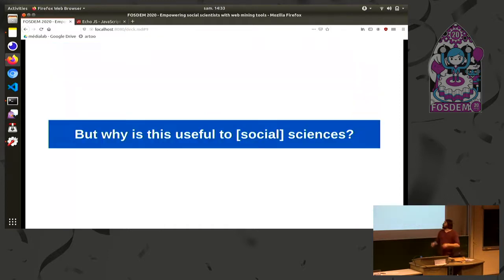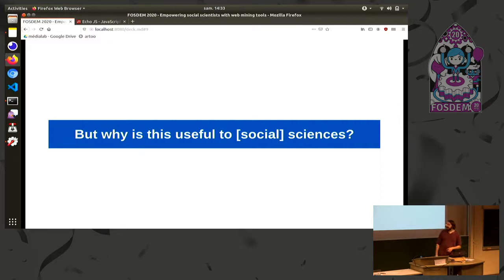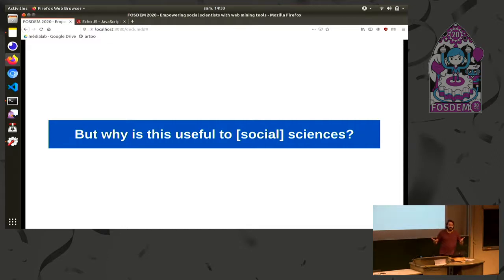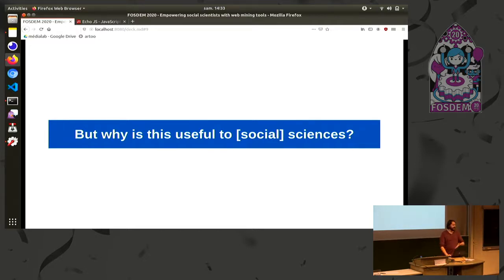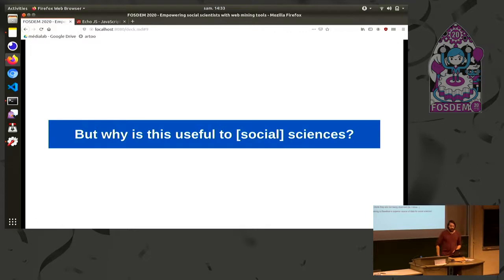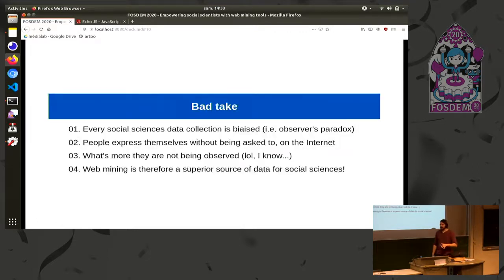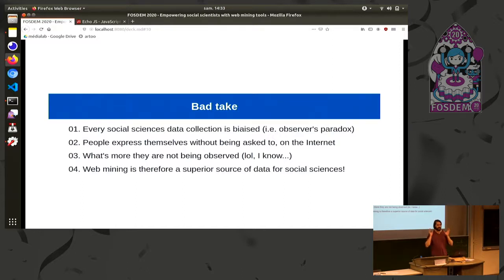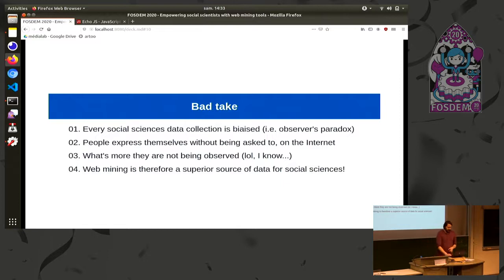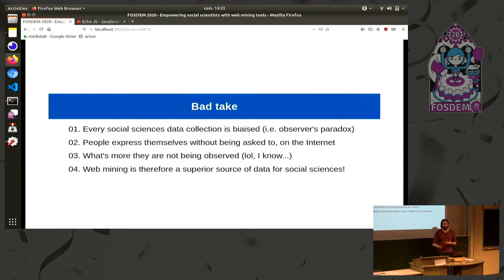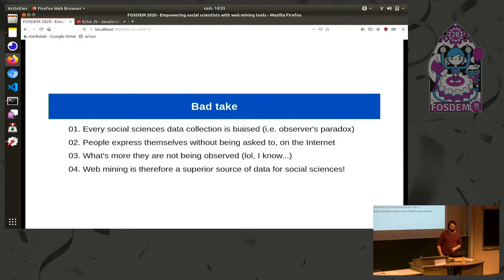So the question is, why is this useful to social sciences? I'm putting social into brackets because basically it could be useful to any science. But since I am working for social scientists, I will speak from the point of view of social sciences. So the bad take on this is actually okay, every social sciences data collection is biased. If you do questionnaires or interviews, you have biased data, which is mostly due to what we call the observer's paradox. When you ask people something, they will be biased because you are asking them the thing and you are in the room observing them.